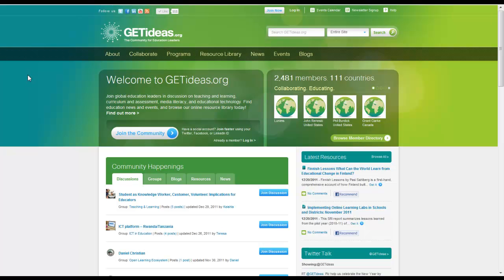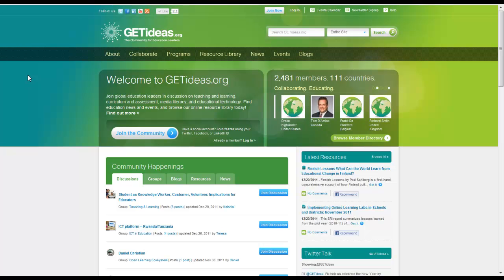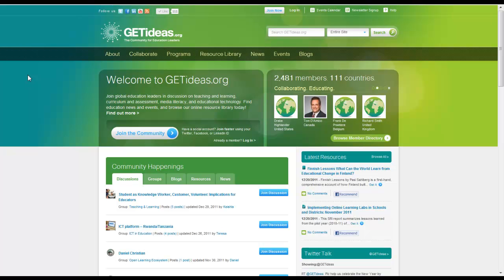Hi, this is Mitch Neff with GetIdeas.org and in this video we are going to take a look at how to participate in the virtual roundtable program available on the GetIdeas.org website.